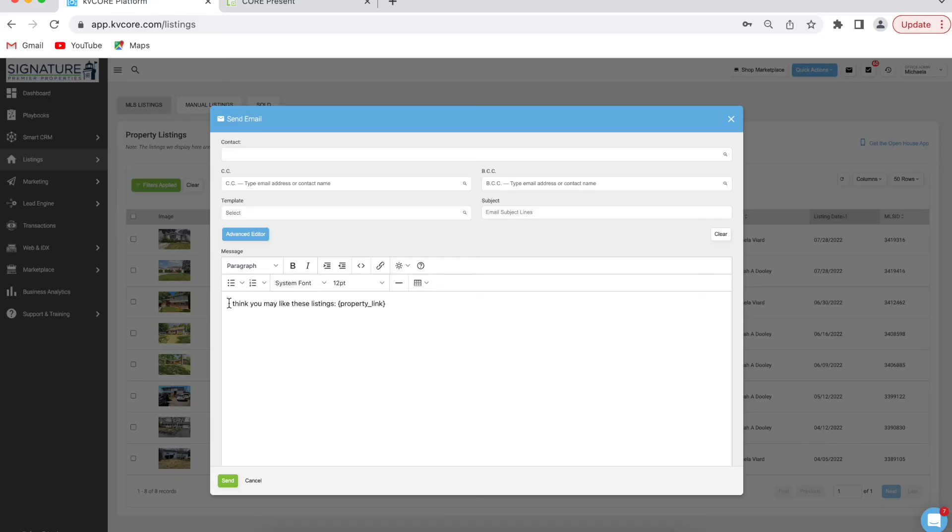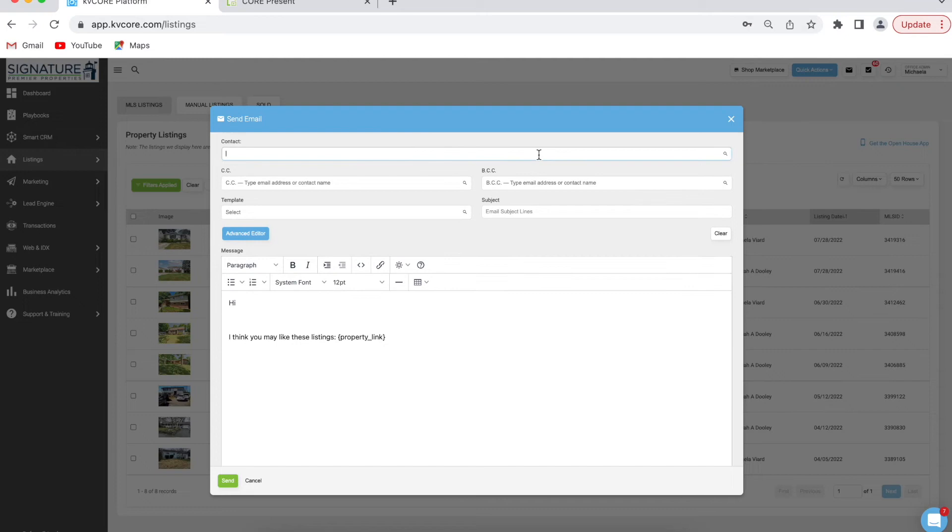If I want to make this email a little longer, I can edit it in here. Just type in their name under contacts and click send.